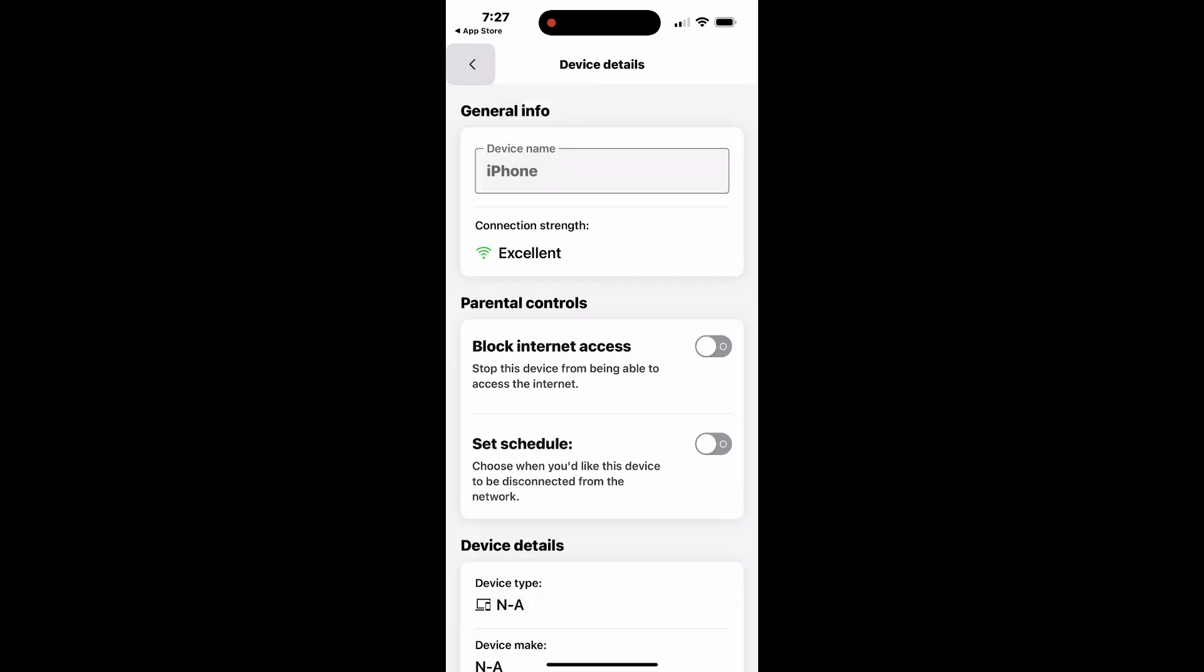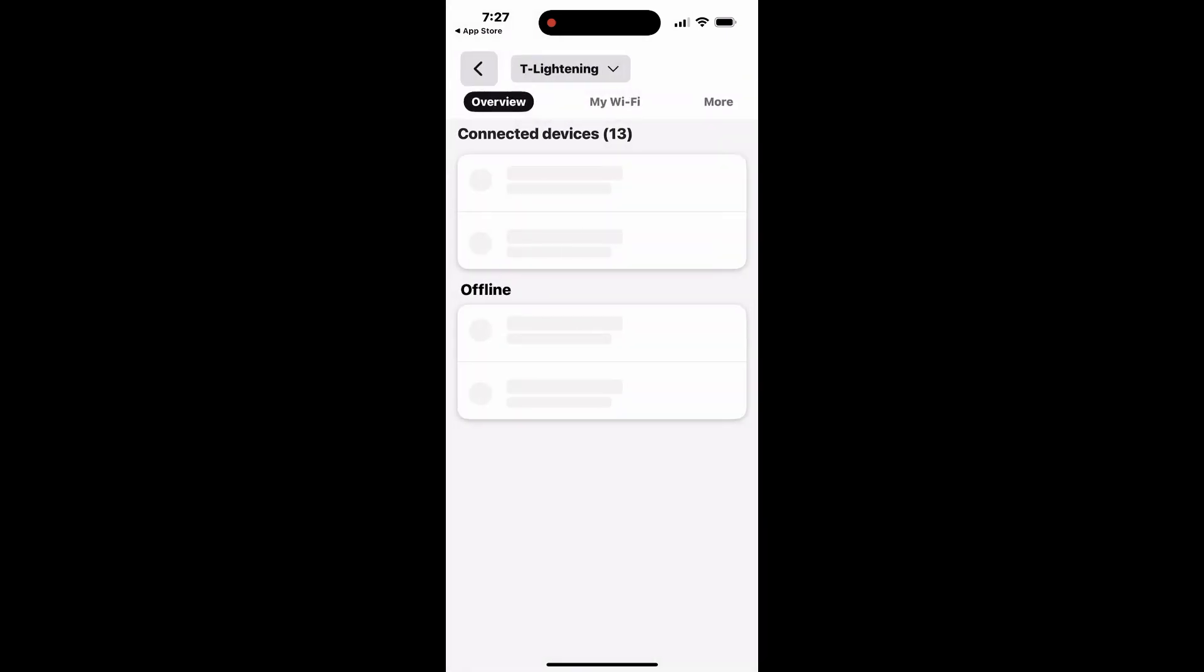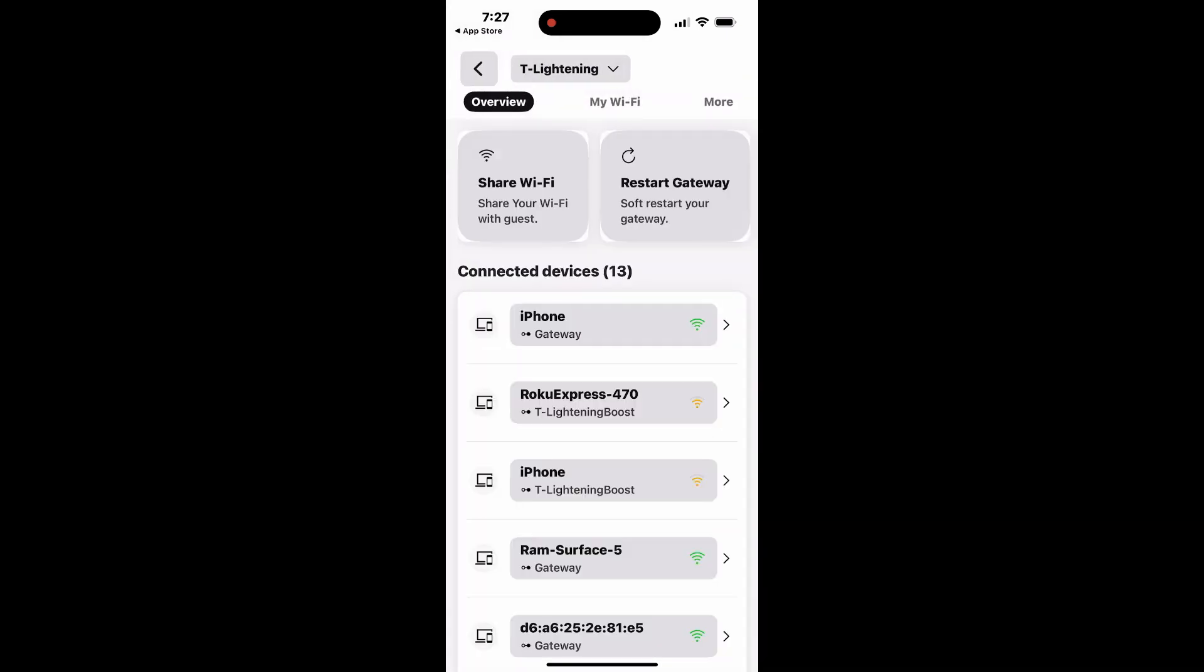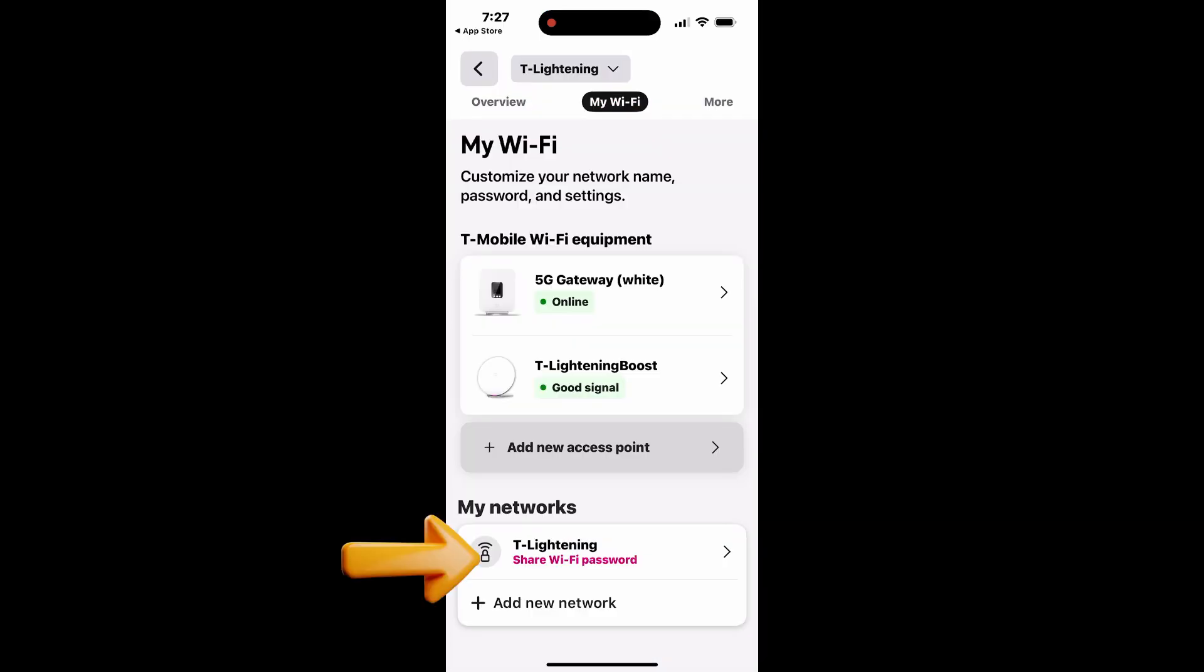For added security, it's a good idea to change your Wi-Fi password regularly. To update your Wi-Fi network password, tap My Wi-Fi in the app and select your network from the list at the bottom. From there, you can update the password to enhance your network security.